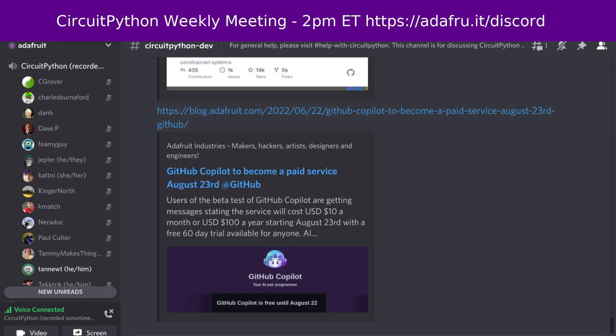We currently have 12 open pull requests, where four of them are older than 100 days old, so we should go back and look at those. A lot of these are boards. Board PRs can get a little hung up, because those of us who work on the core for Adafruit don't necessarily have third-party boards. If you do have other boards, please check those PRs and see if you have them.